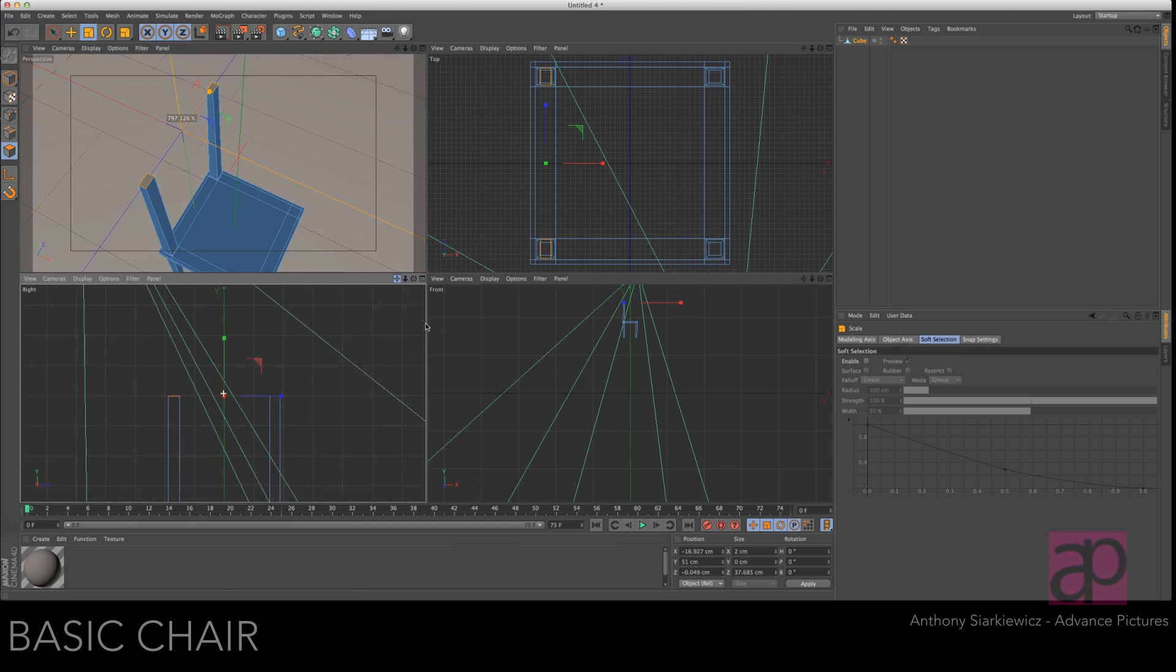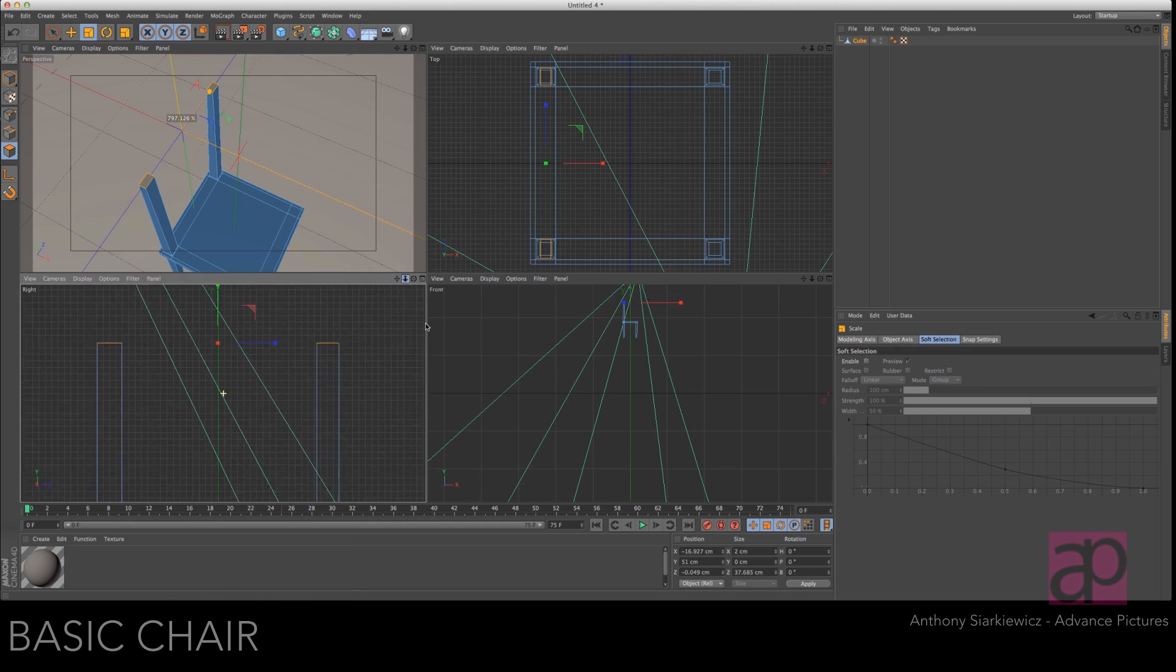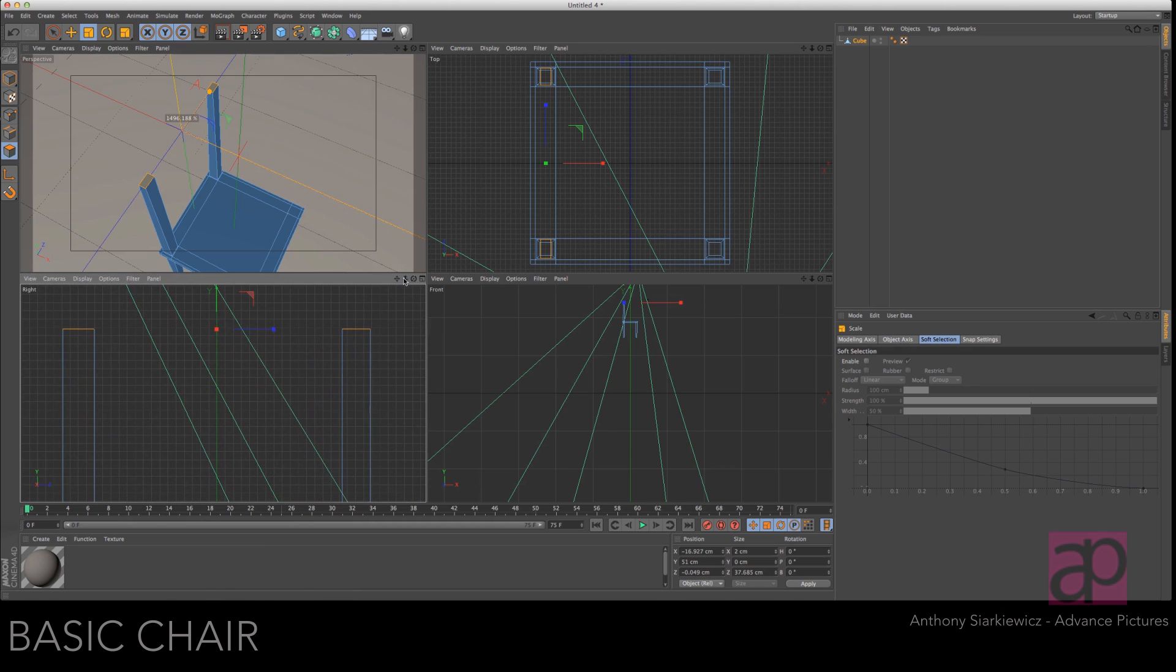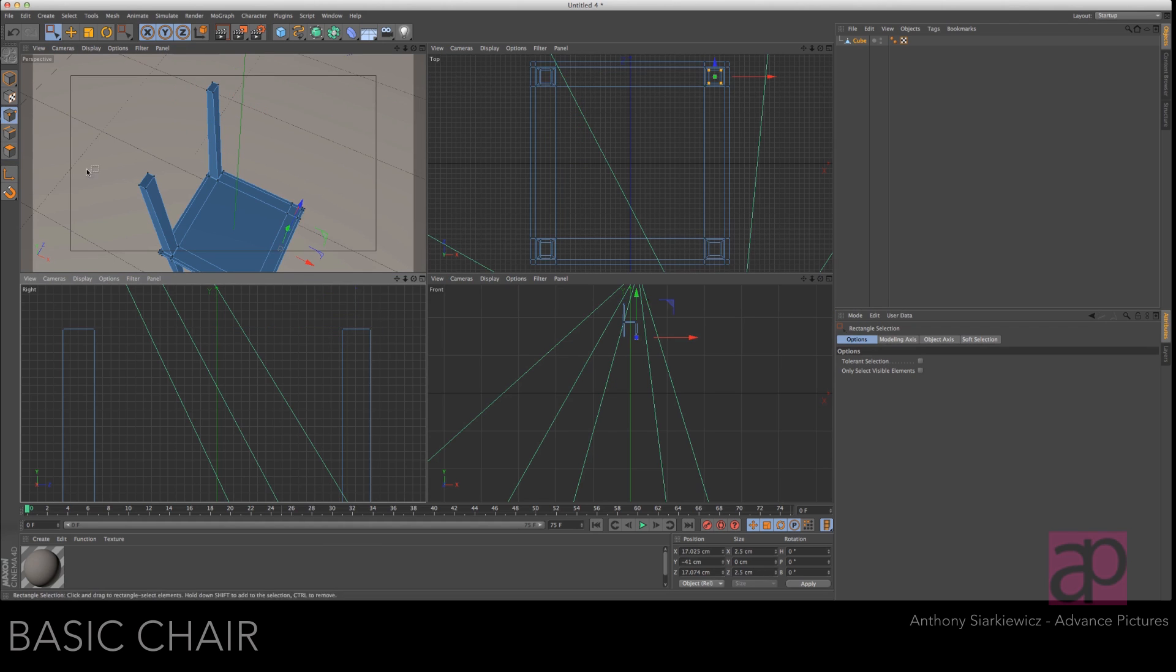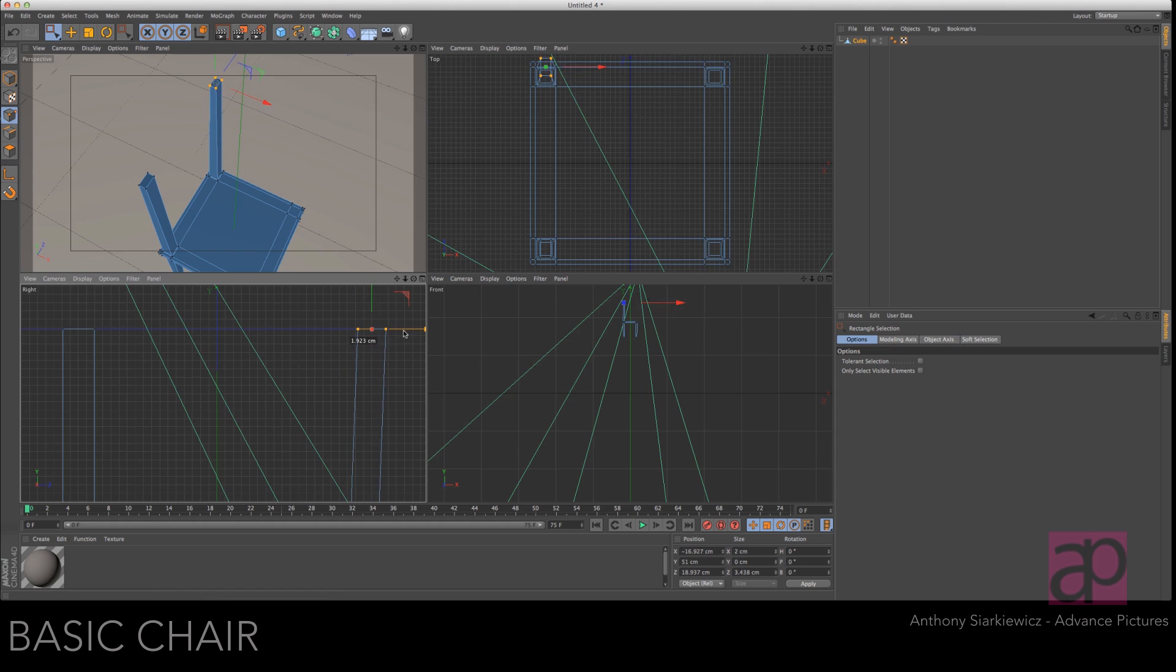Access your construction view. Zoom in and then make sure only select visible elements is unchecked and grab the top points of this upright and then just pull it over two grid spaces.